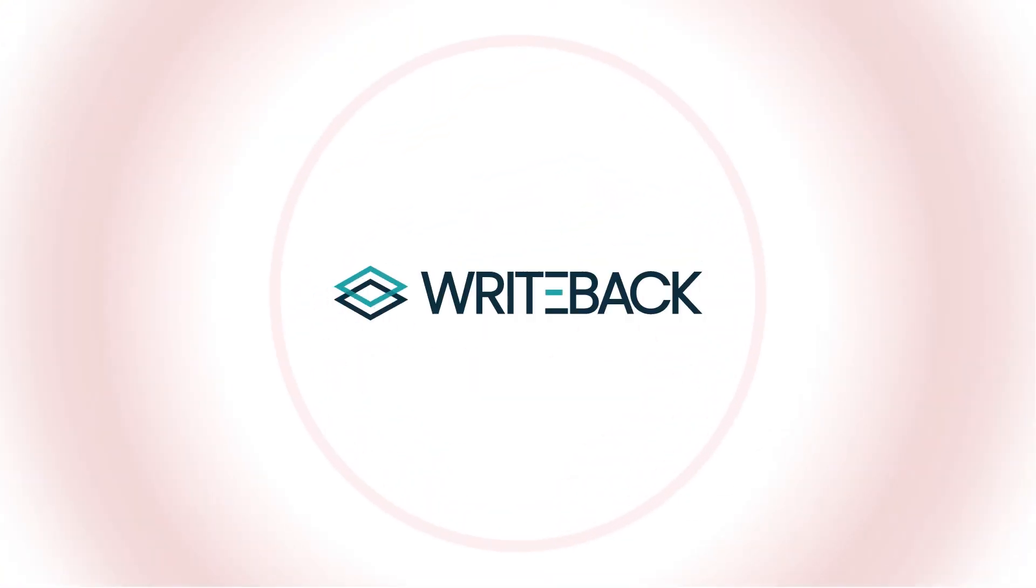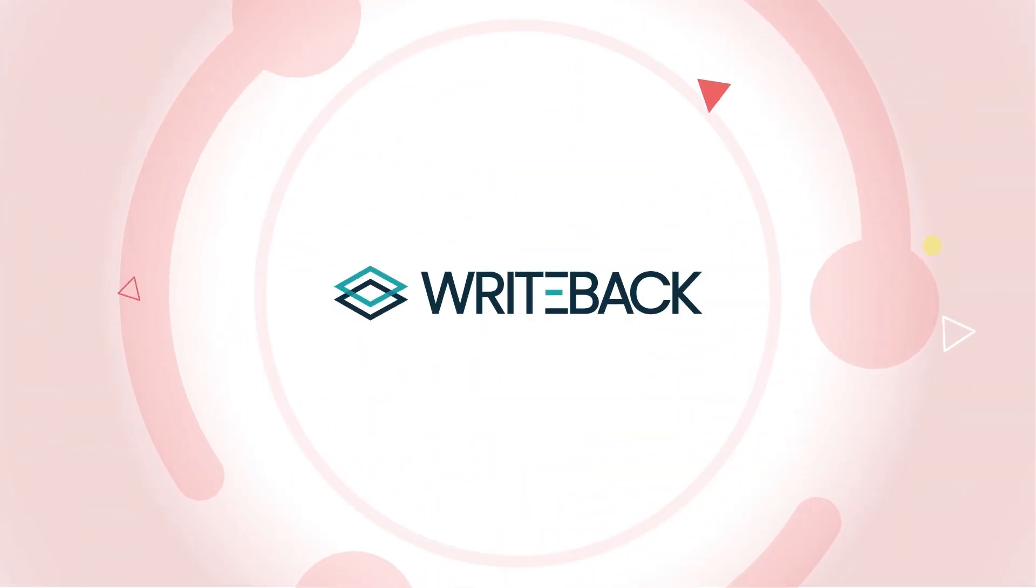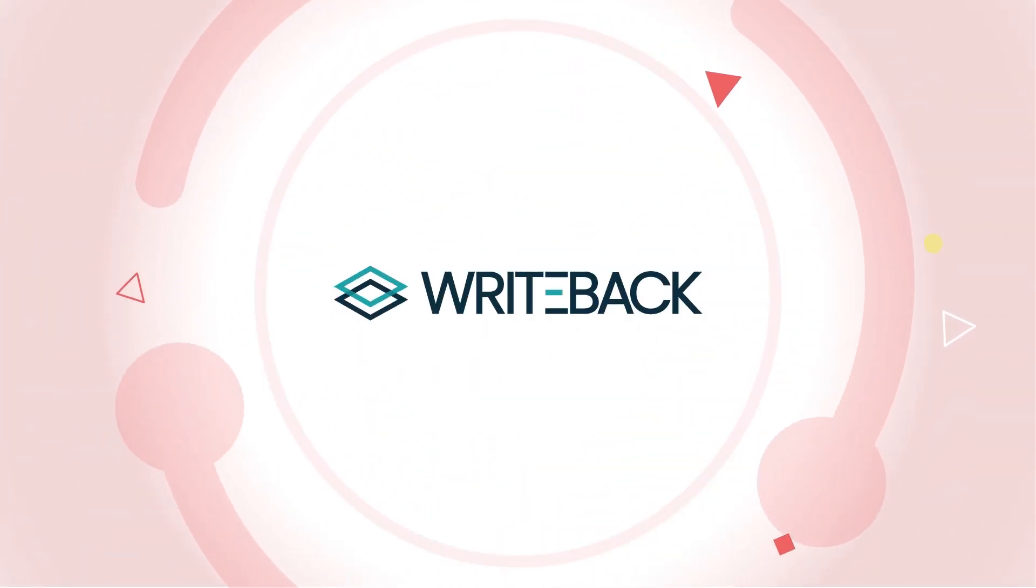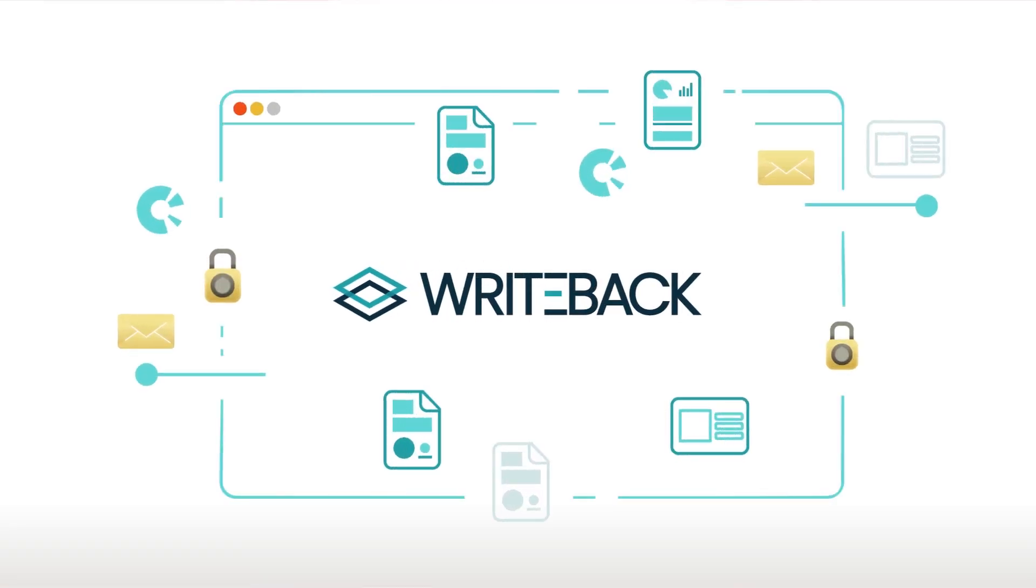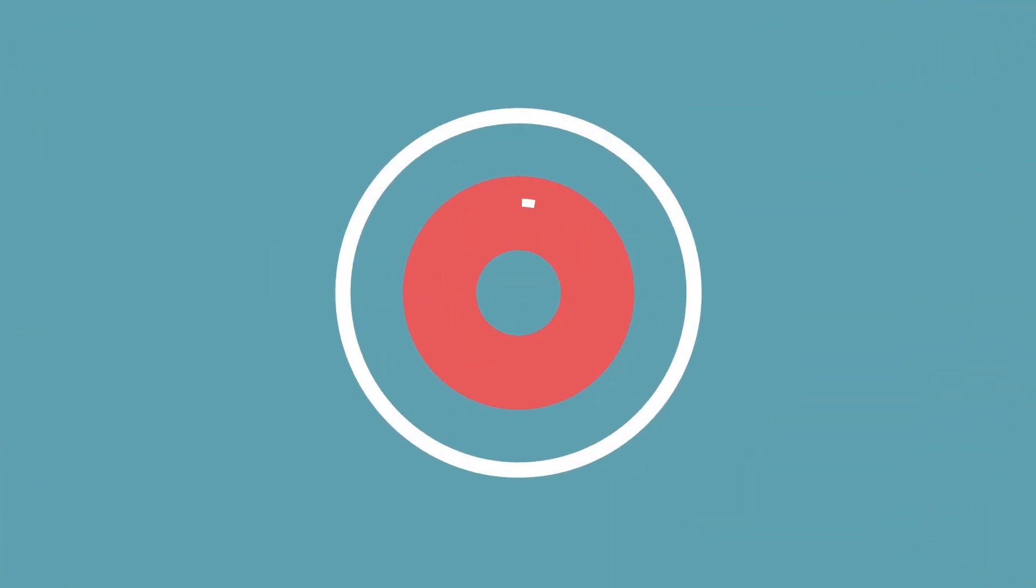Let us introduce you to Writeback, the best tool to submit data directly from a Tableau dashboard, keeping it governed and secure. Writeback puts a smile on John's face.